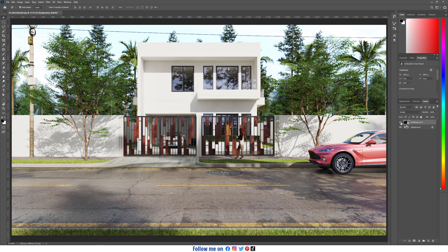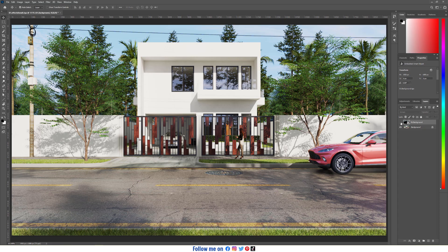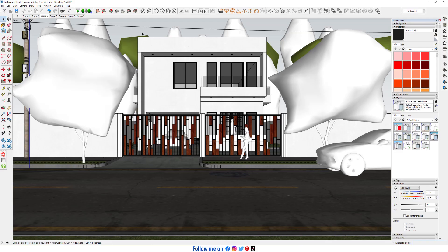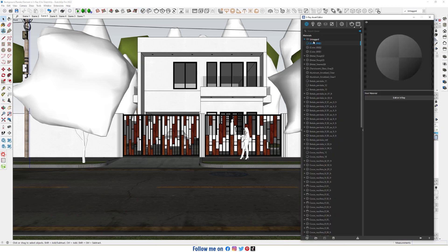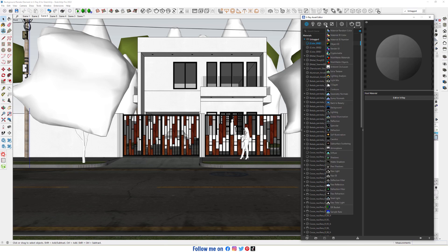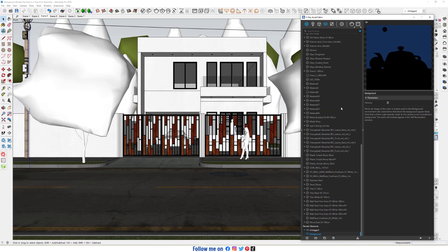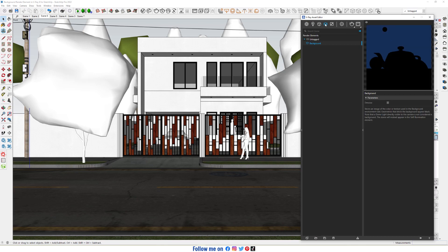In this video we talk about background render element. Open asset editor, go to render element, and choose background. As you can see in the description, it stores an image of the color or texture used in the background environment slot.